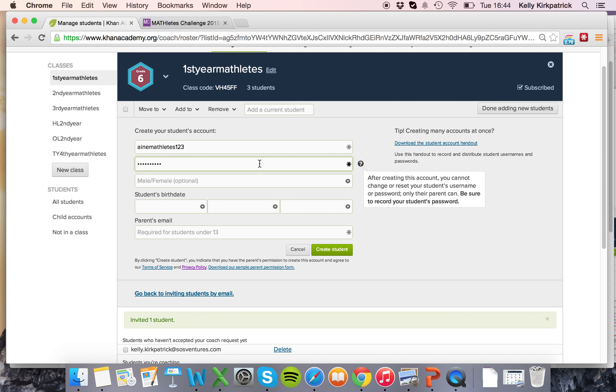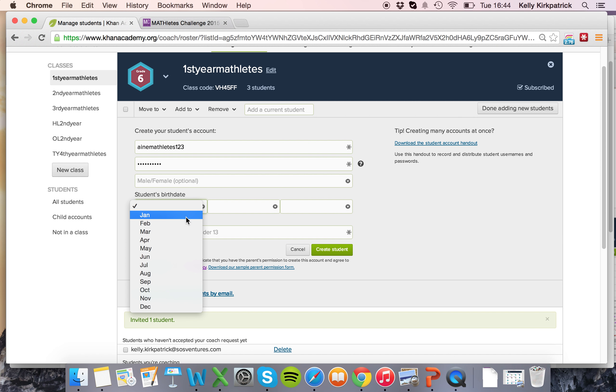Make sure you write down each of these passwords so that students can log in with them later.